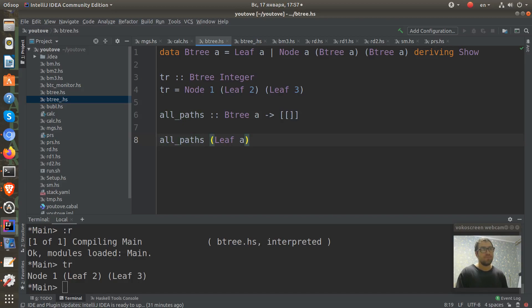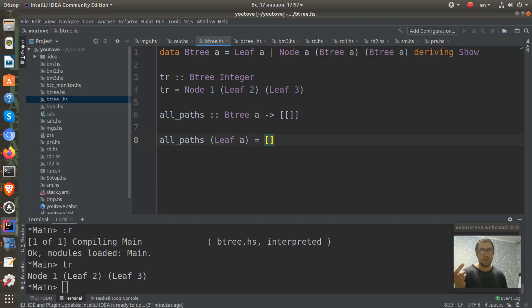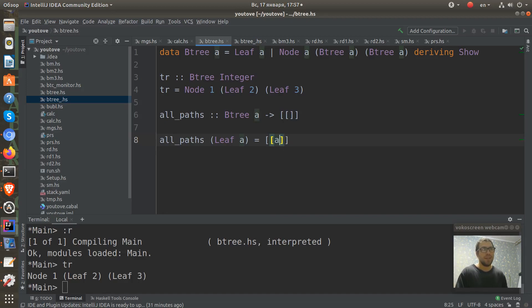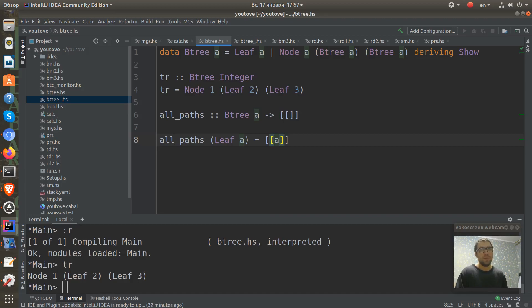Then we can see that all its paths have only one path, which has a list of one list which contains exactly this A value. And this is simple and this should work for this case.